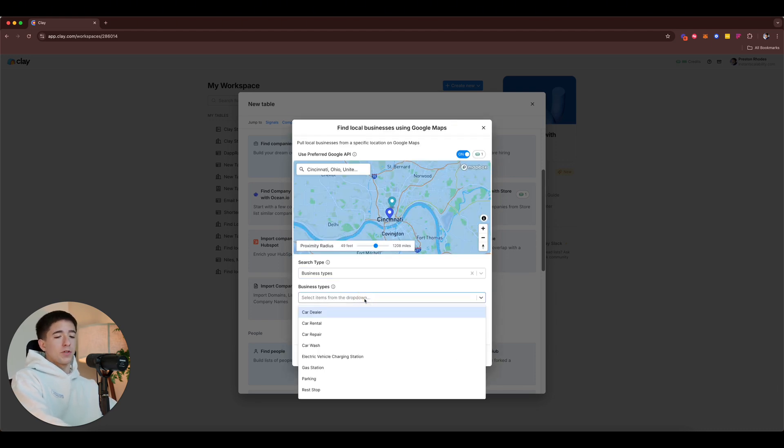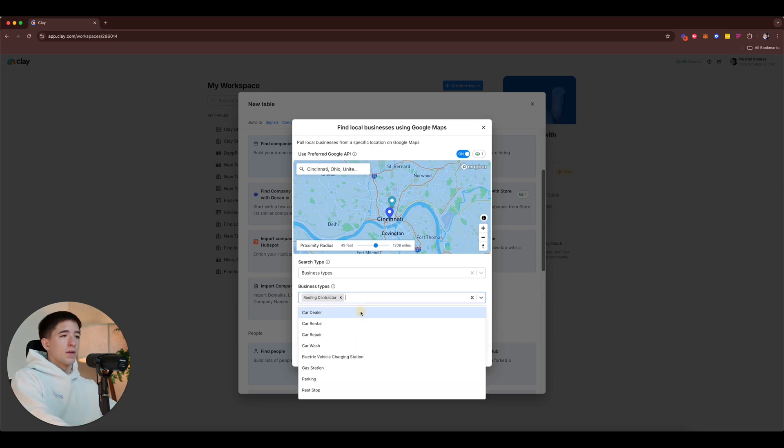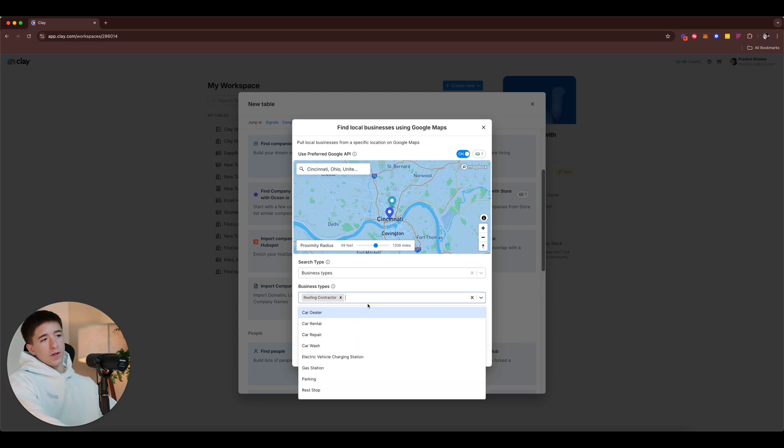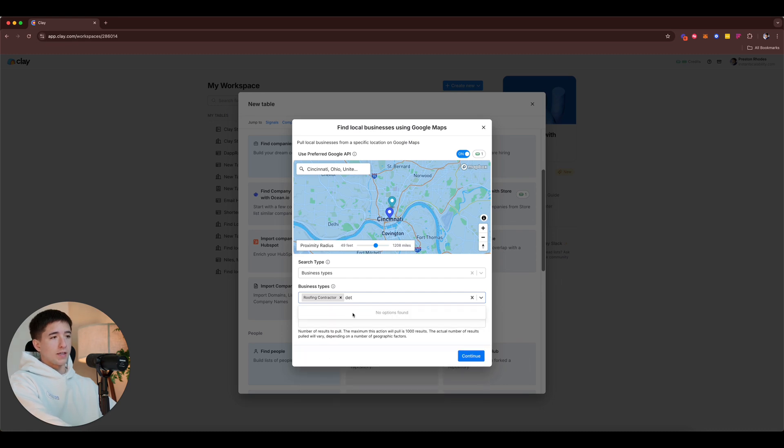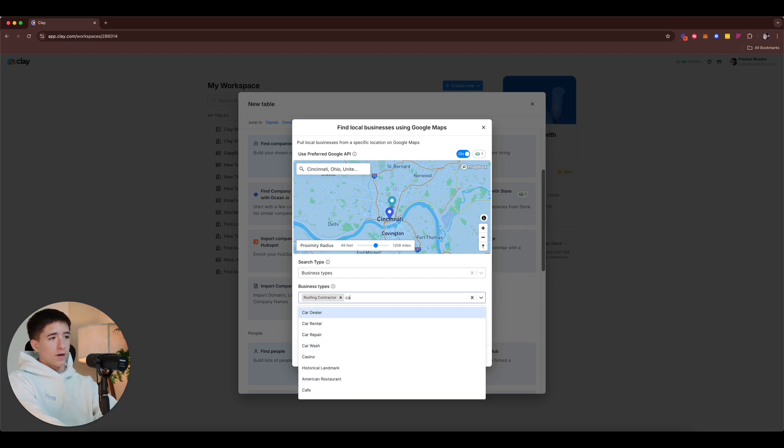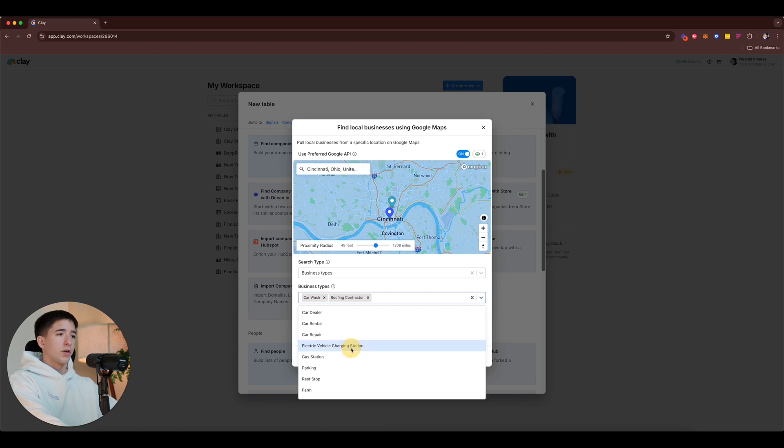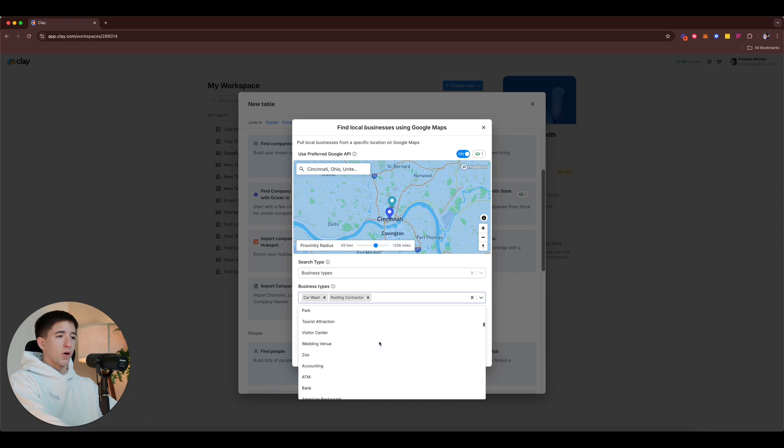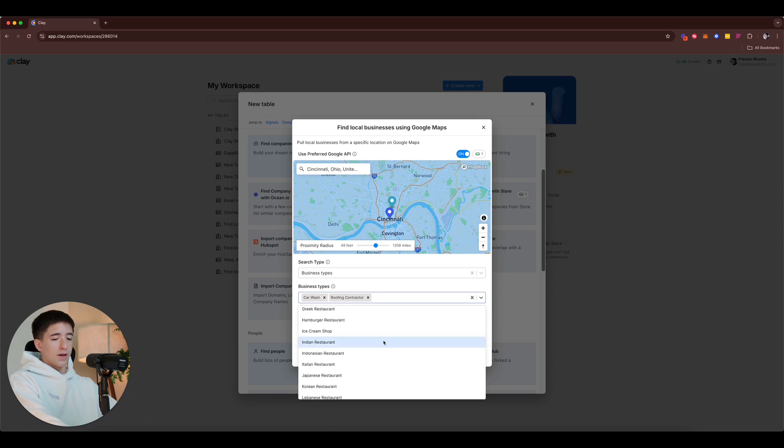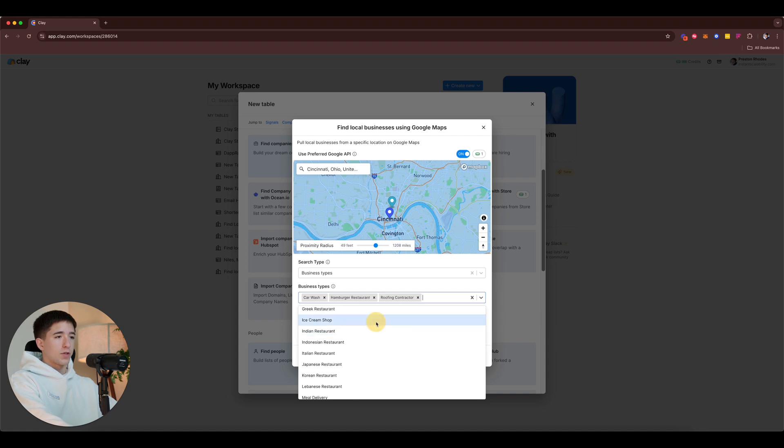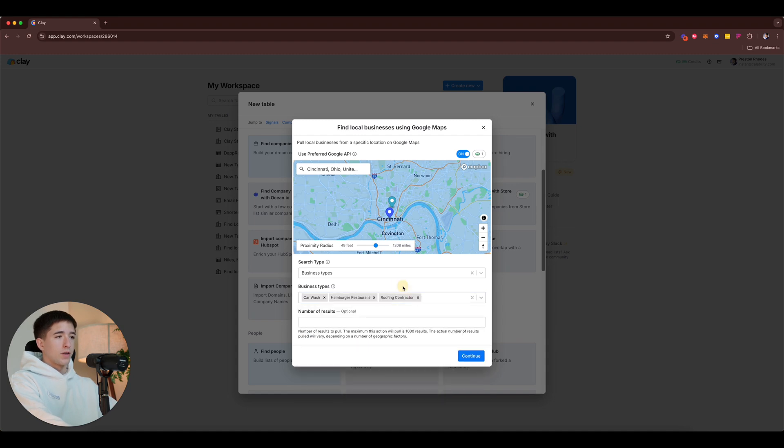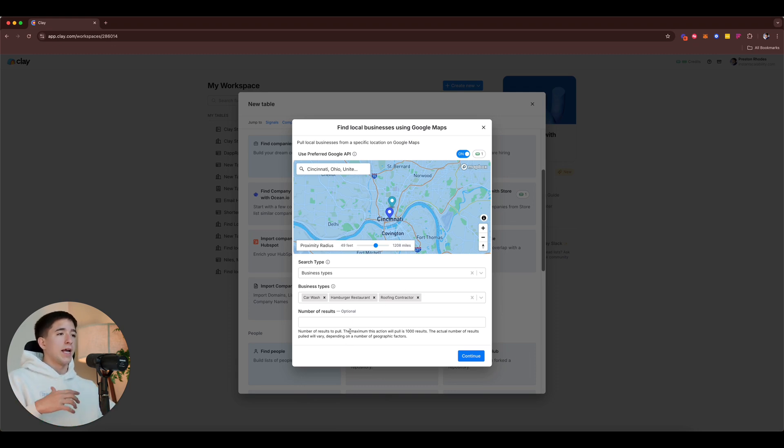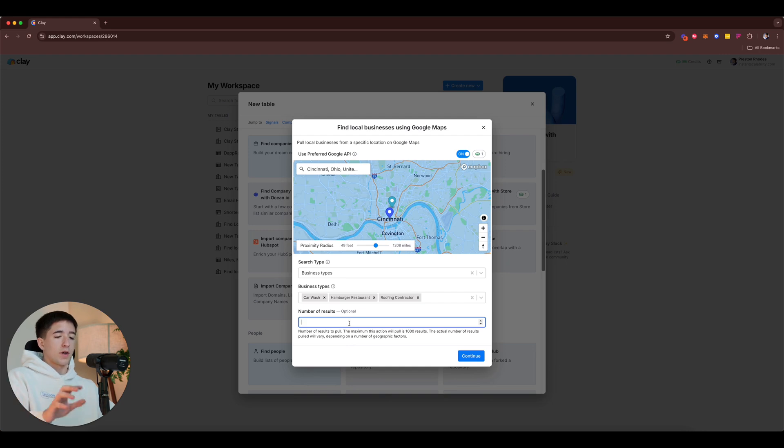Let's imagine that I want to target businesses specifically in Cincinnati, Ohio within a radius of, you know, give or take, let's say specifically for business types. And it's gonna give us a dropdown of specific businesses. So I actually really used to work with a lot of roofing companies so let me do roofing companies. I also used to work with a lot of car detailing, let's see if they have car wash. Okay they have car wash.